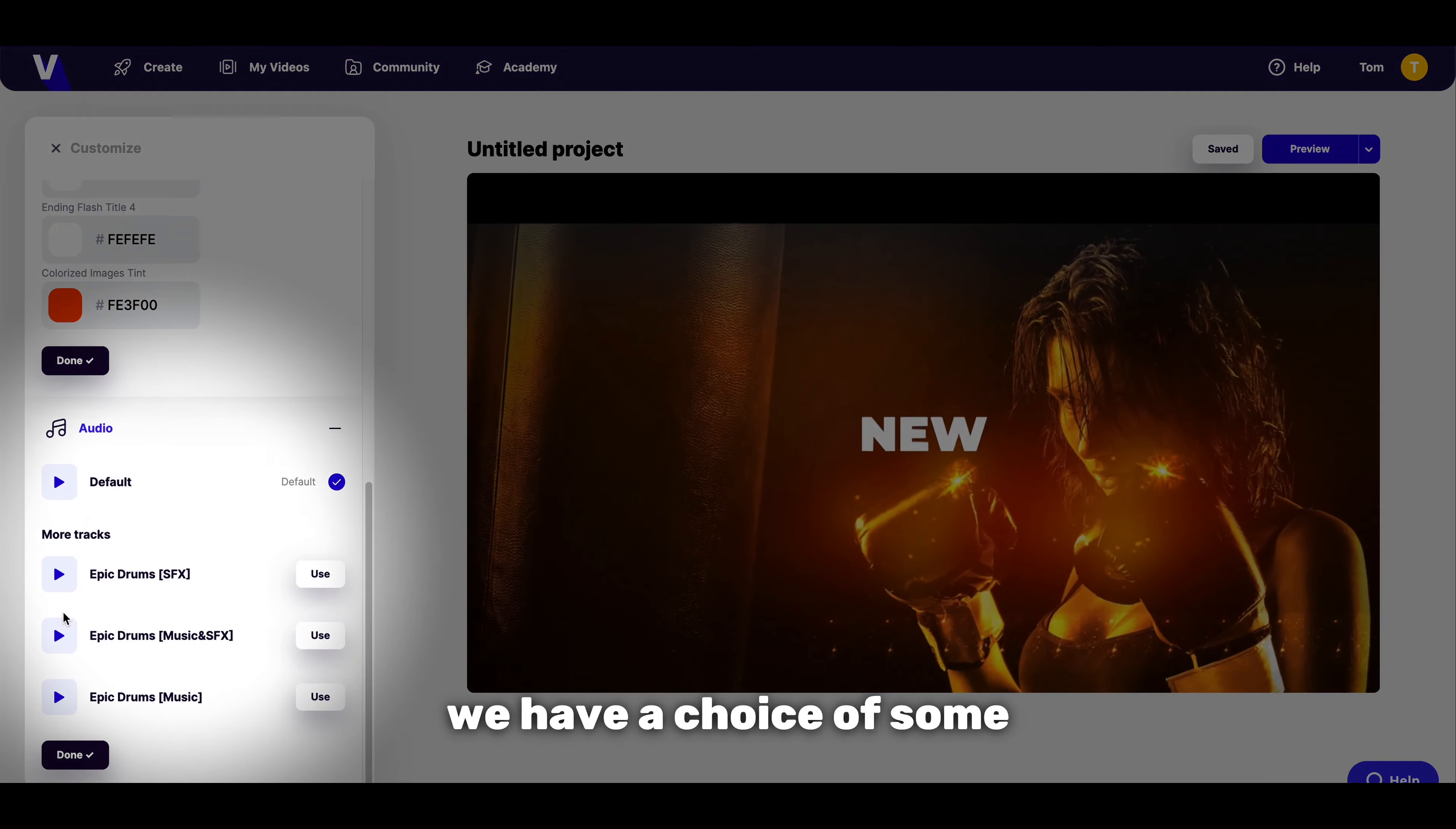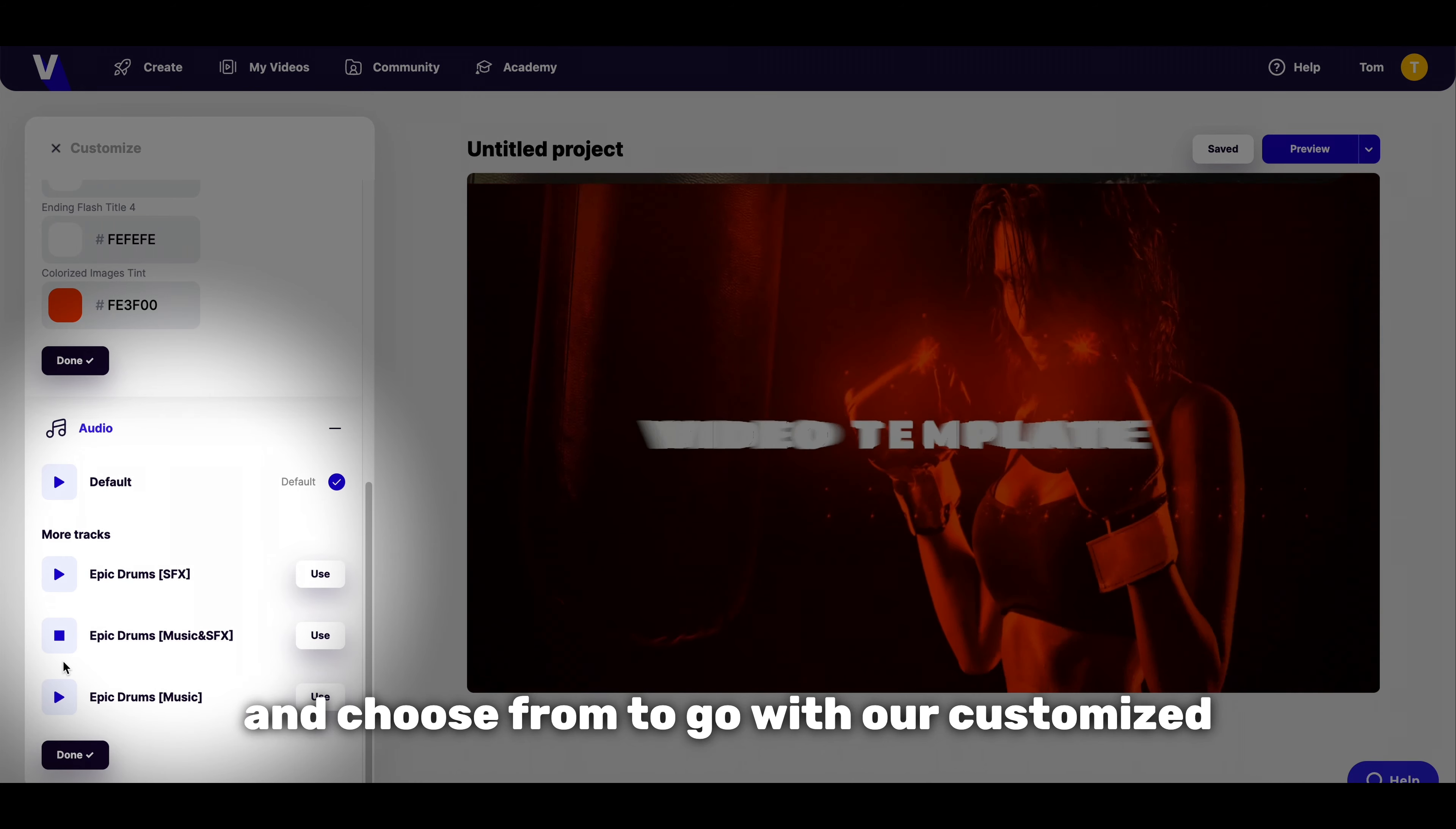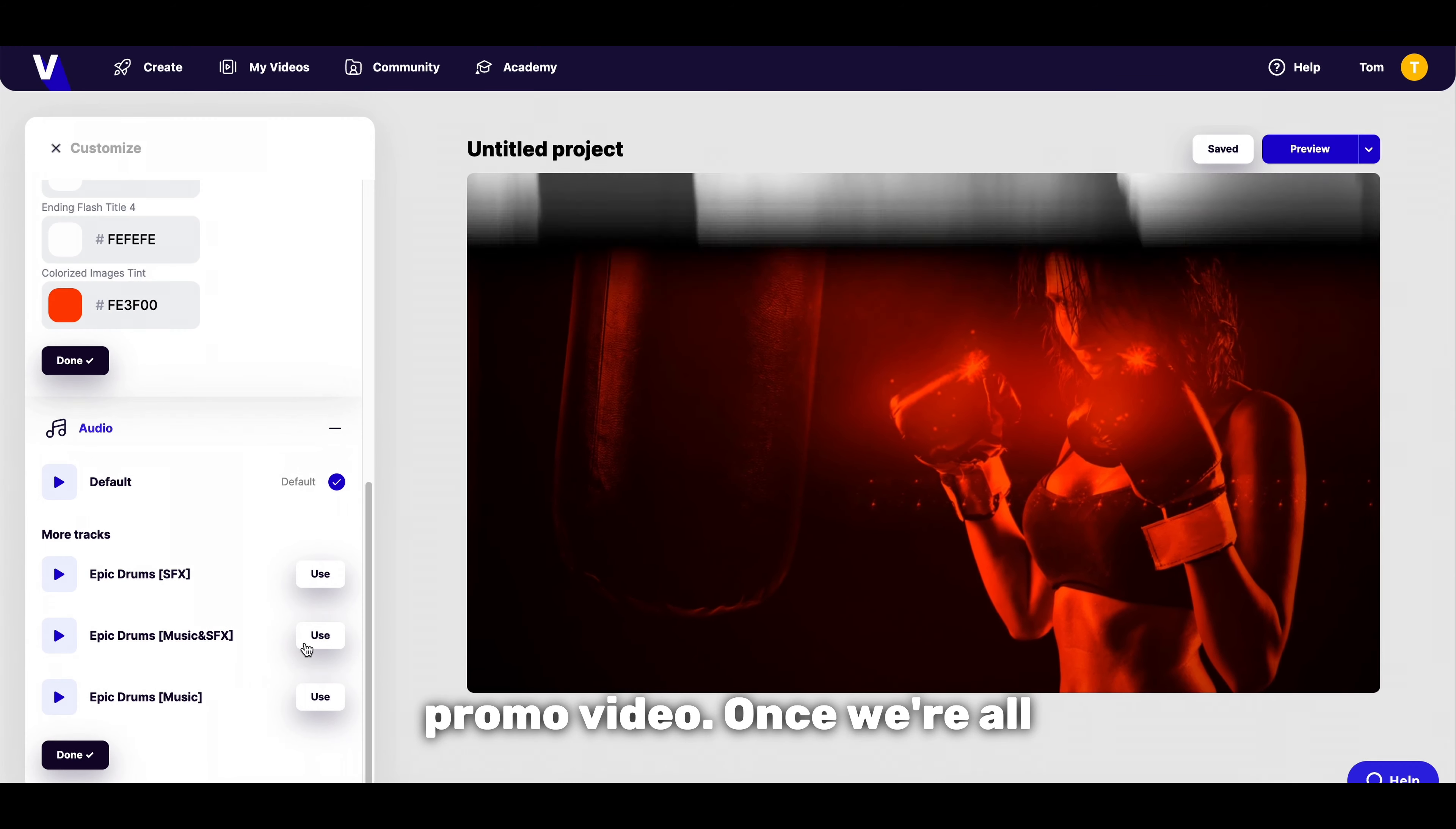Finally we have a choice of some audio options that we can preview and choose from to go with our customized promo video.